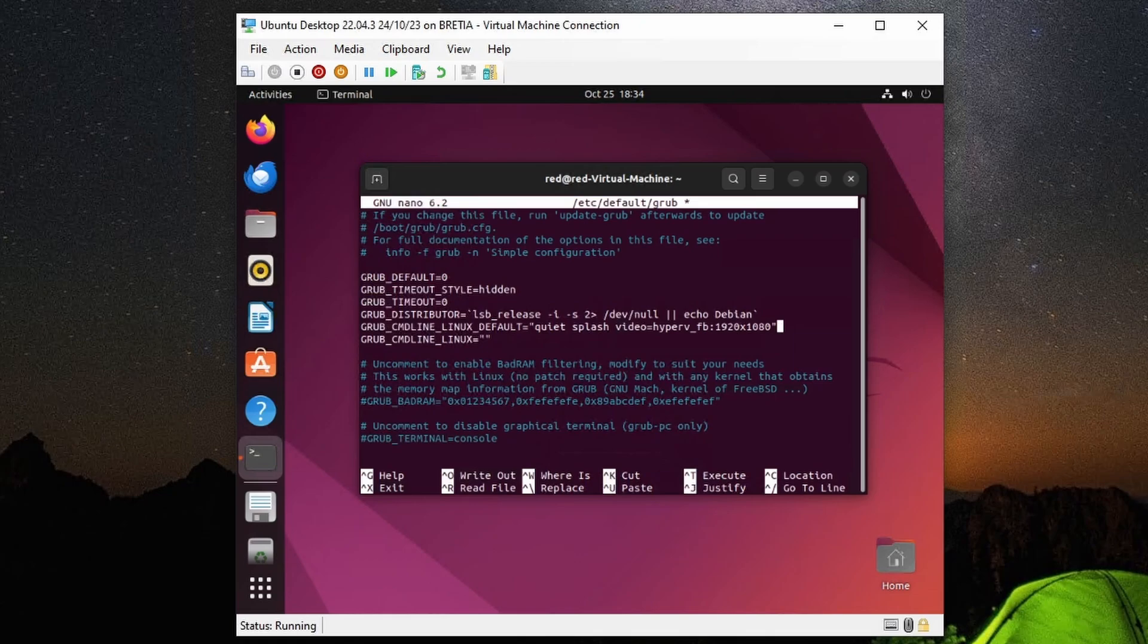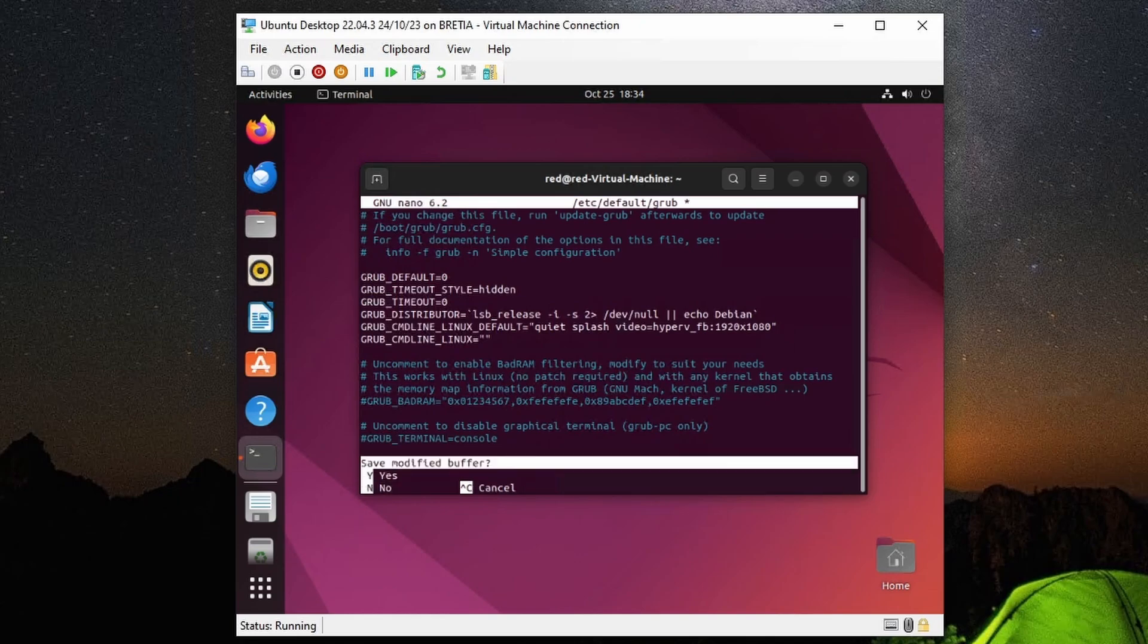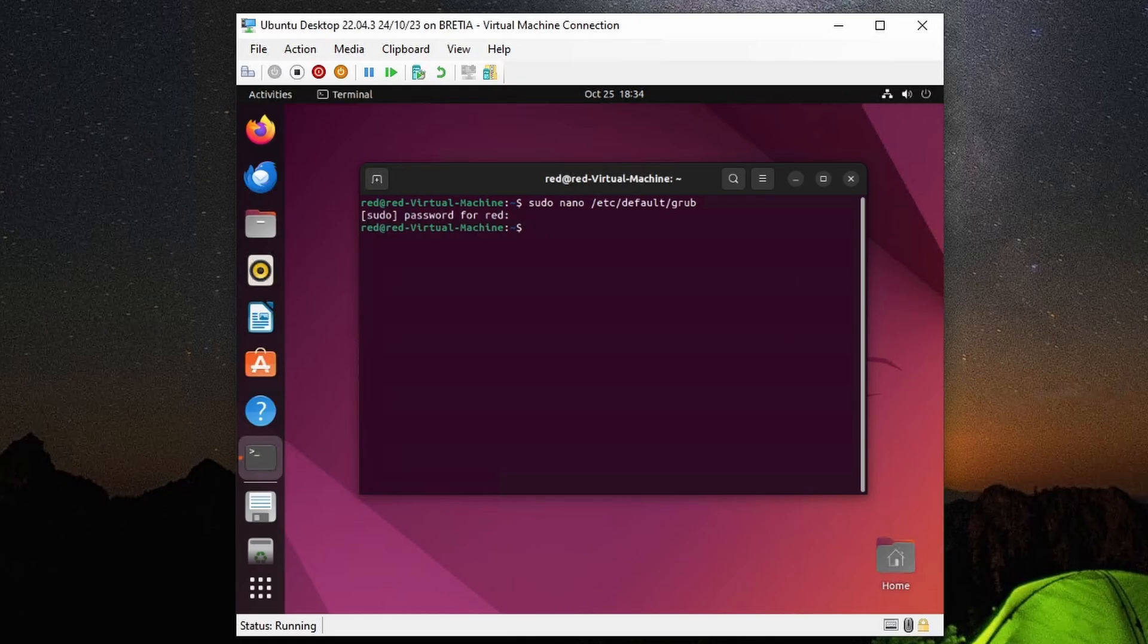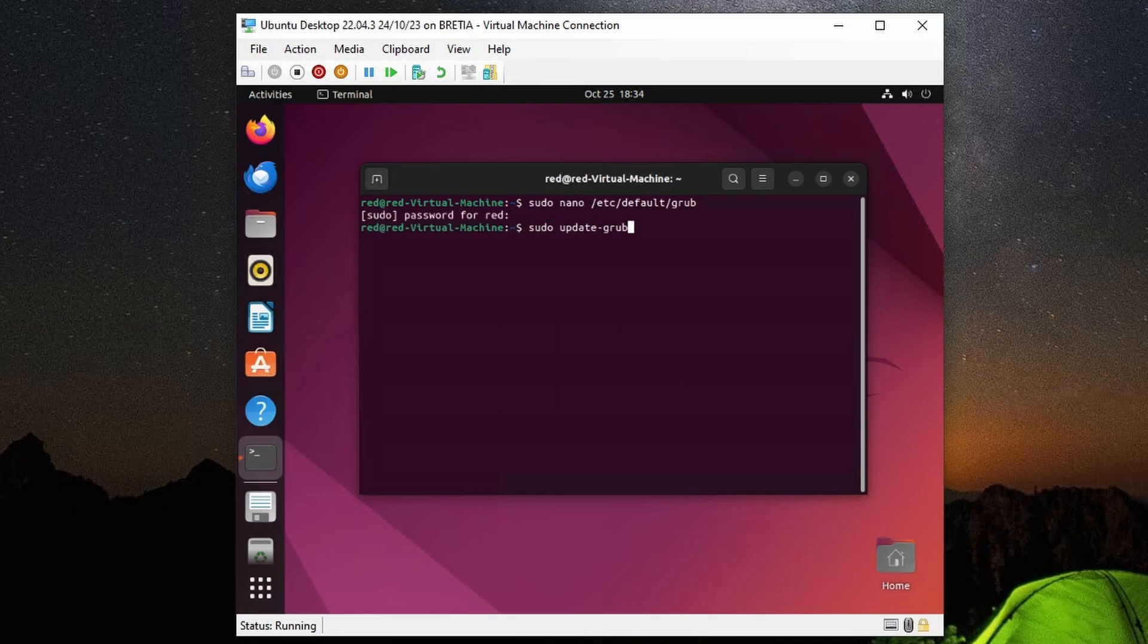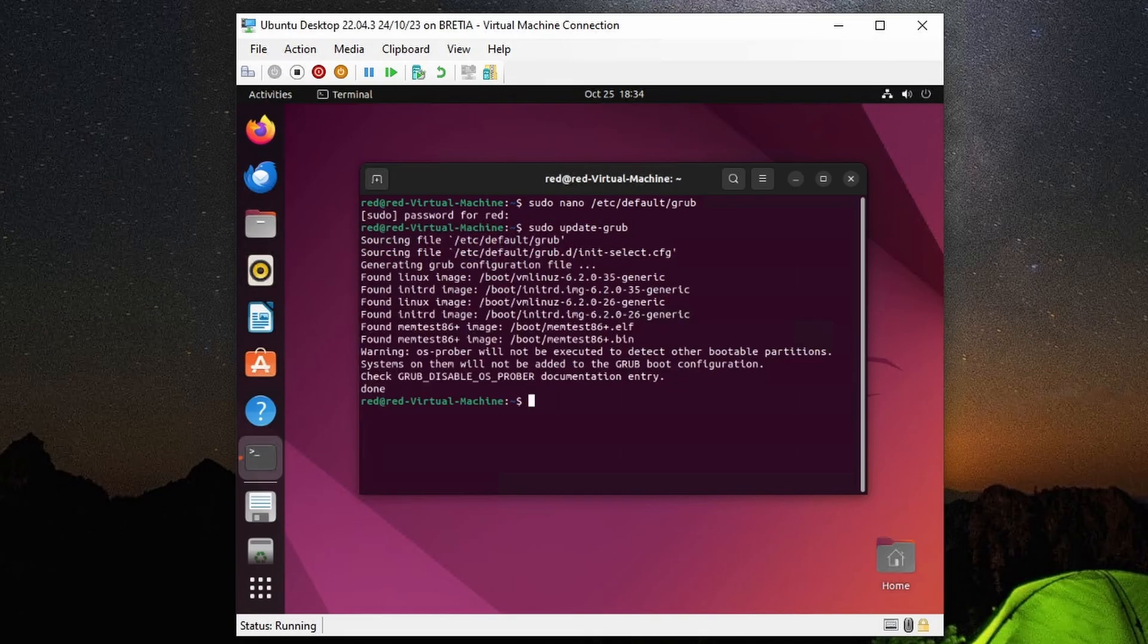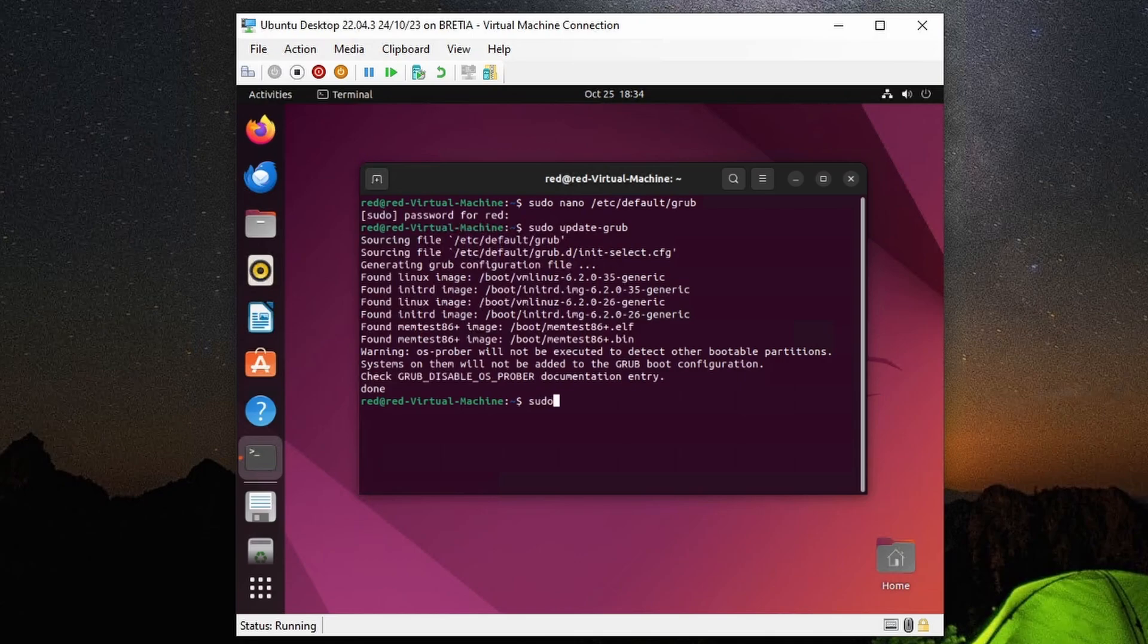We already have the closing bracket, and I'm going to close out of nano. In this case it's Ctrl+X, press Y to say yes, press Enter to save onto that existing grub file, and then we'll run this command: sudo update-grub. After updating grub, I'll restart this virtual machine with sudo reboot now.